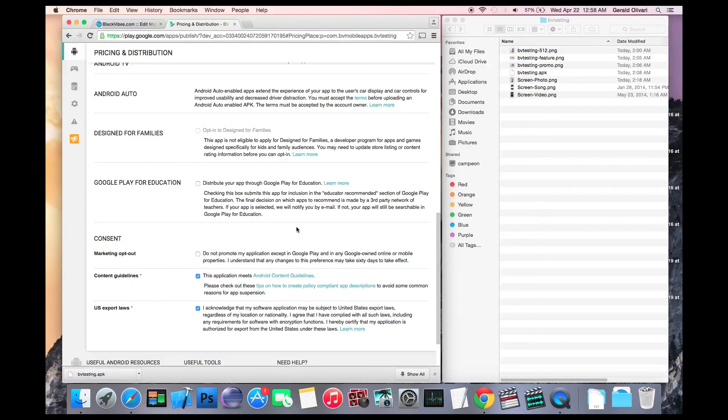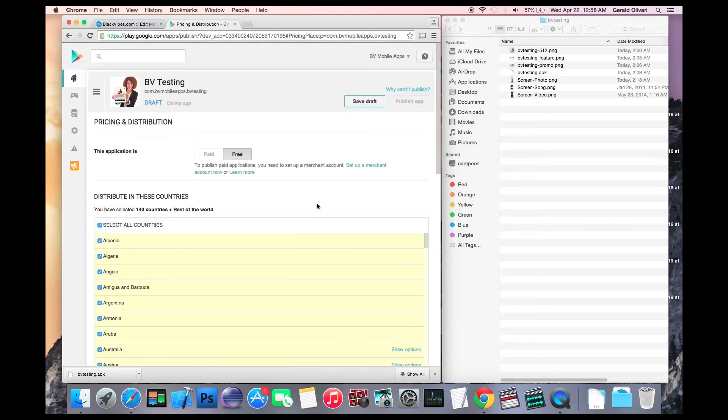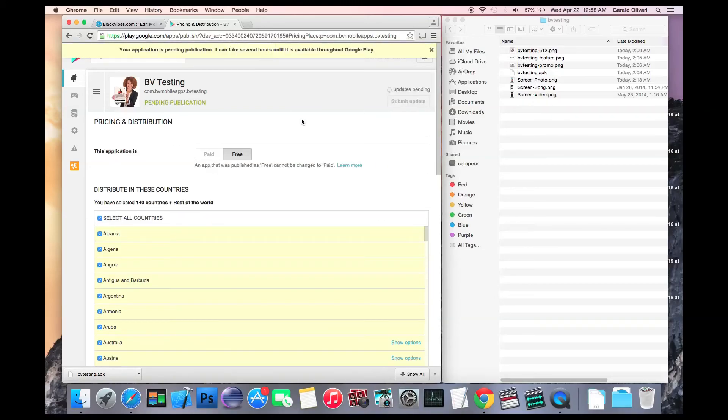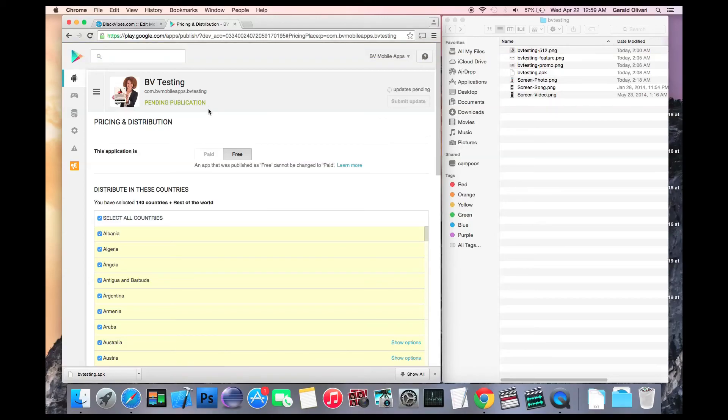After you do that, scroll back to the top, click save draft and then publish app. At this point, your app is pending publication and you will see it in Google Play in approximately two hours. You'll want to check back in your Google Play developer console to see when it's available.